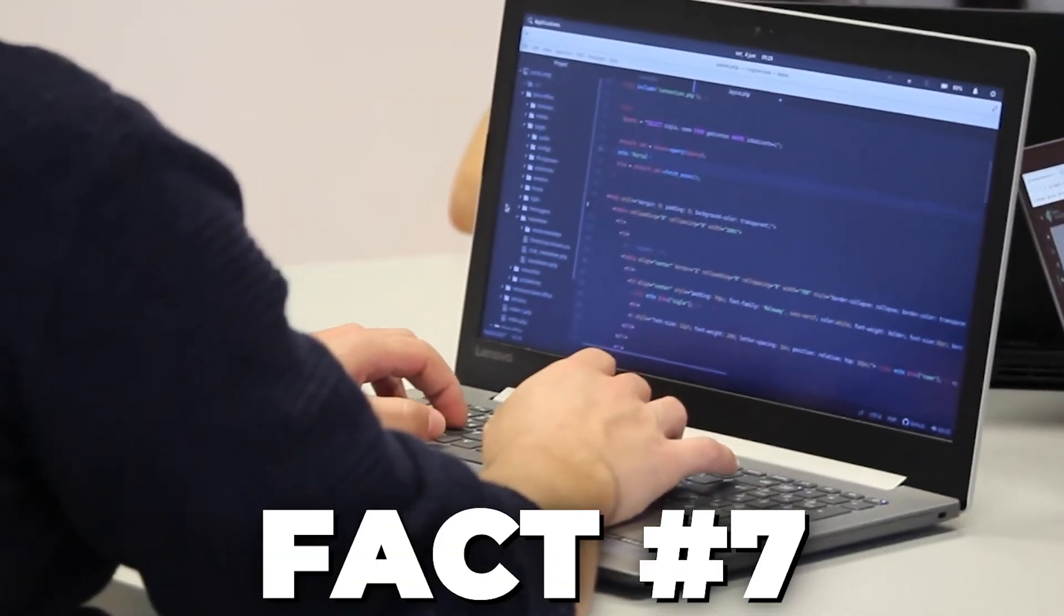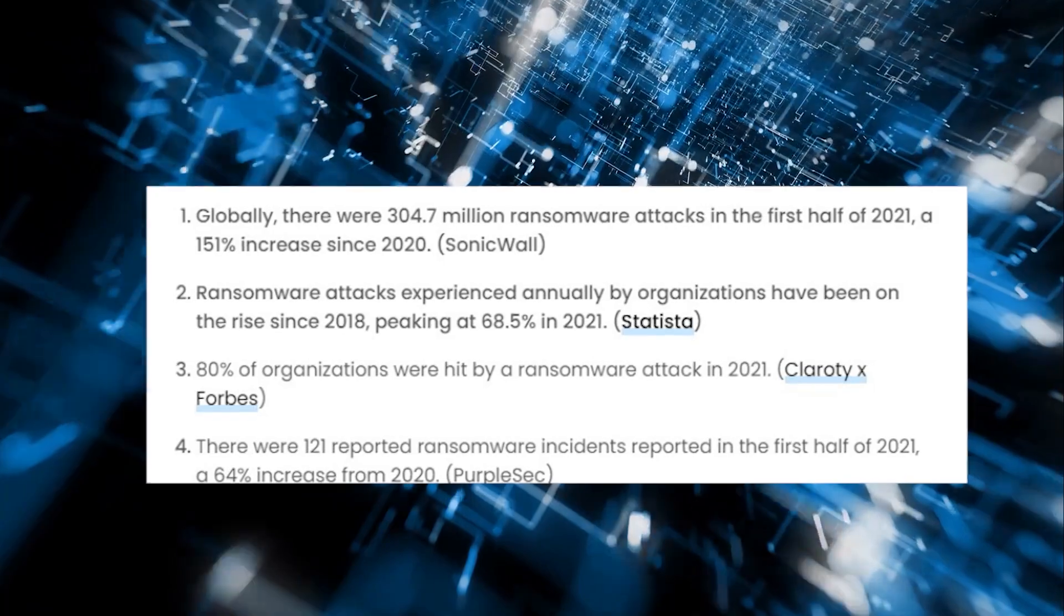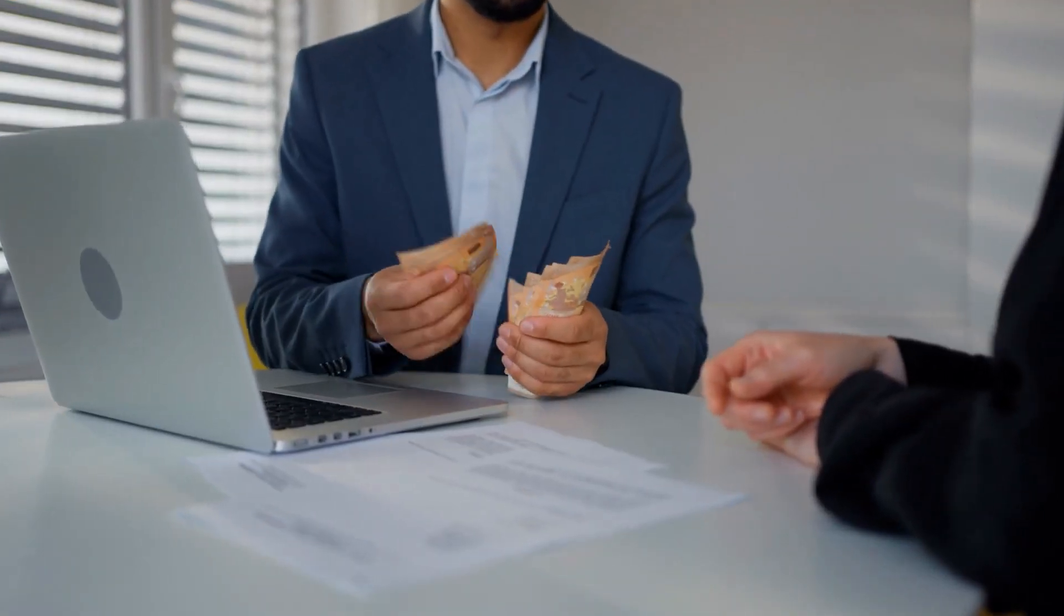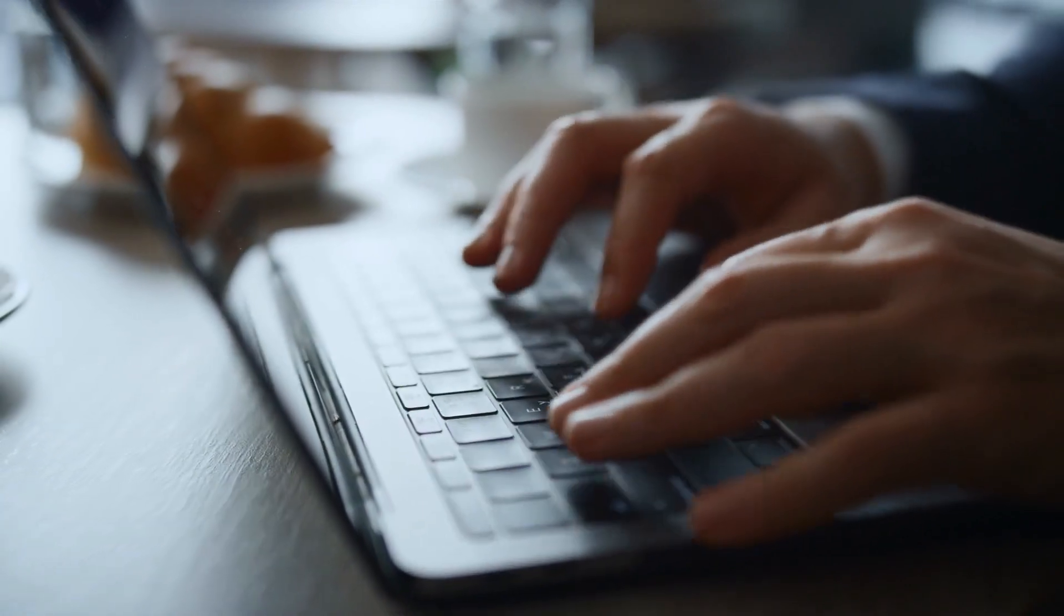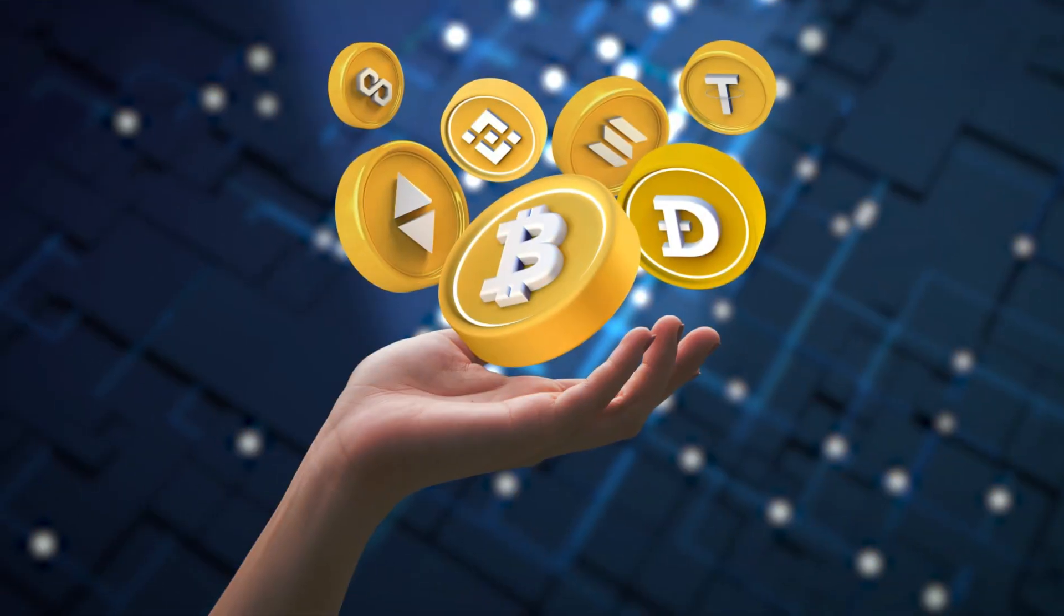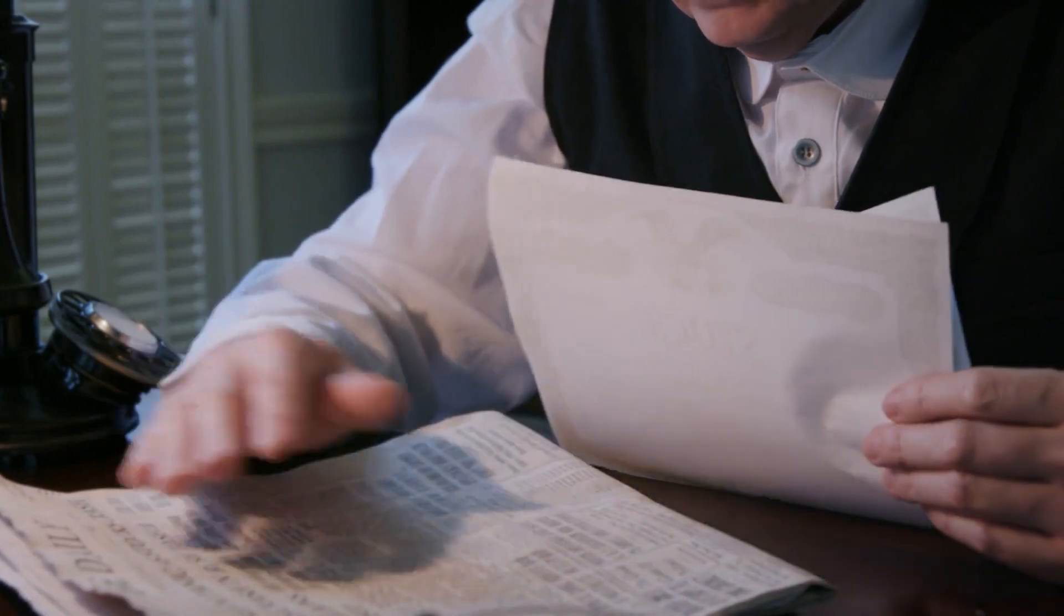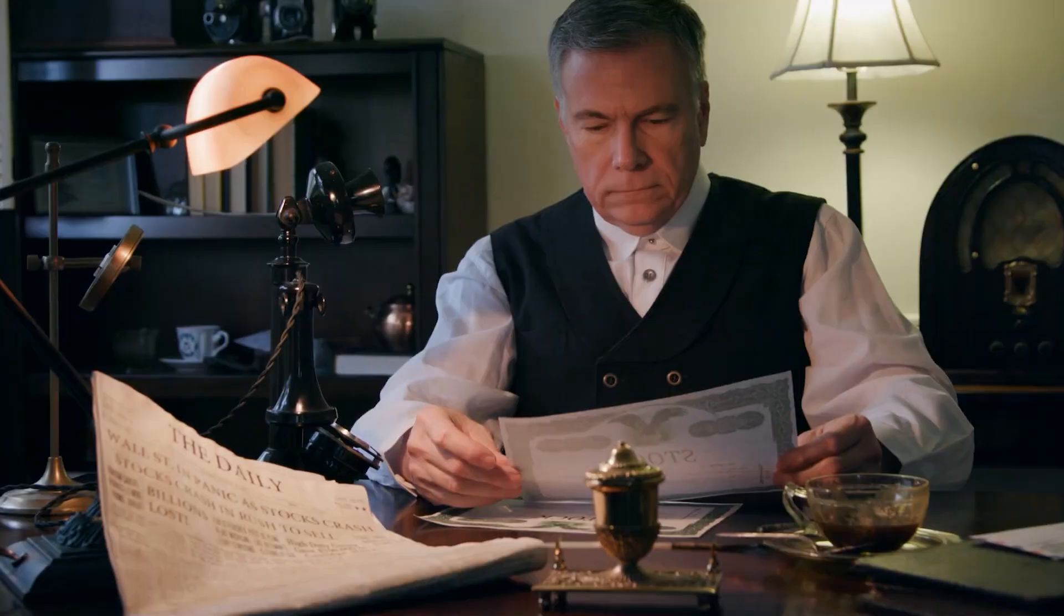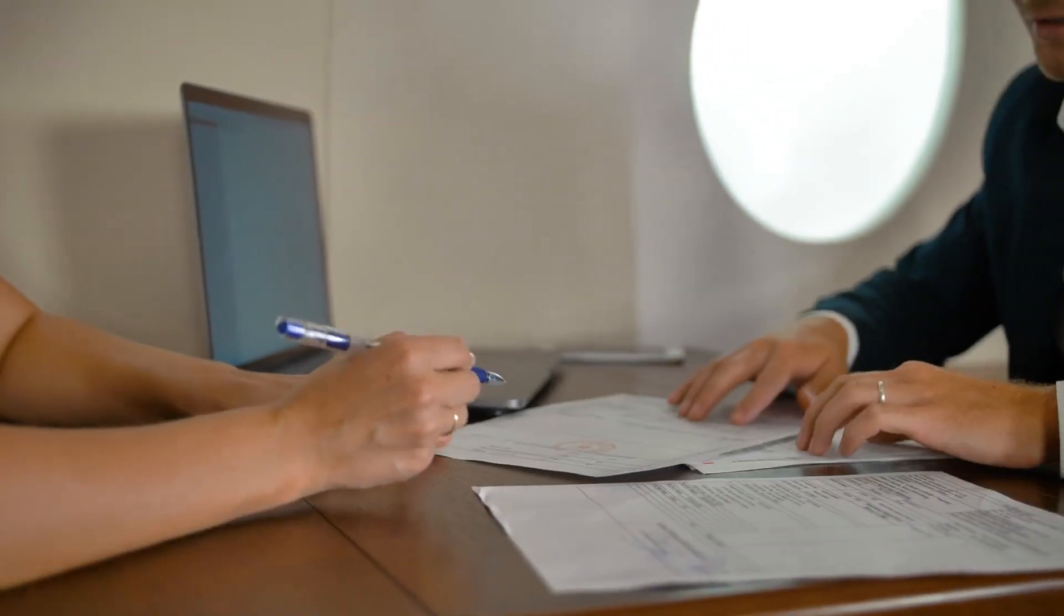We're about to dive into fact number seven, which unveils the alarming rise of ransomware attacks. In 2020 alone, there were over 304 million ransomware attacks globally, with a total cost exceeding $20 billion. Ransomware is a type of malware that encrypts a victim's files or locks them out of their own systems. The cybercriminals behind these attacks then demand a ransom, usually in cryptocurrency, in exchange for the decryption key. What makes these attacks so devastating is that they can paralyze businesses, governments, and even healthcare institutions. Ransomware is a reminder that cyber threats are constantly evolving, and staying prepared is crucial.